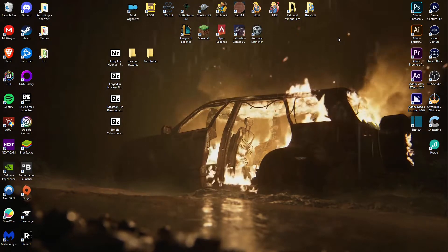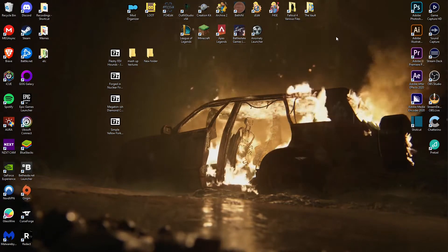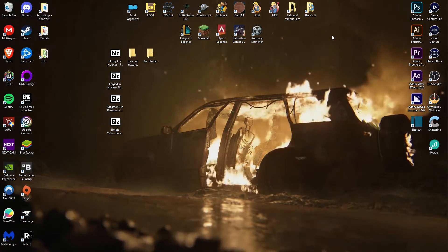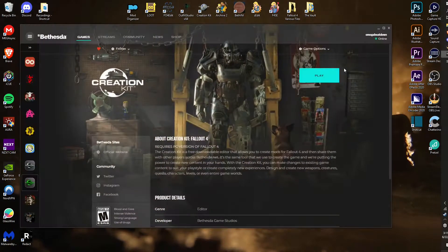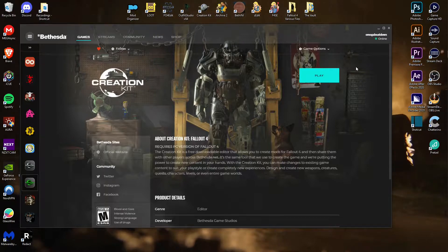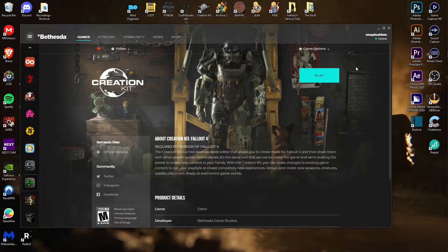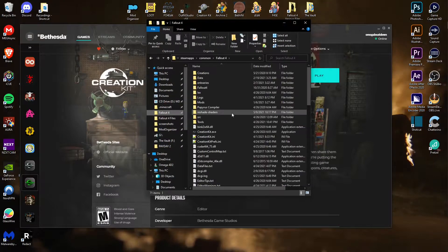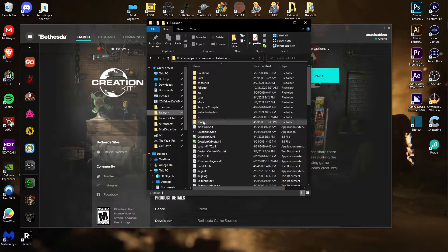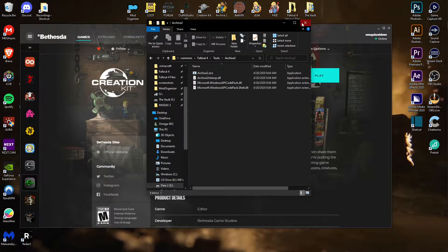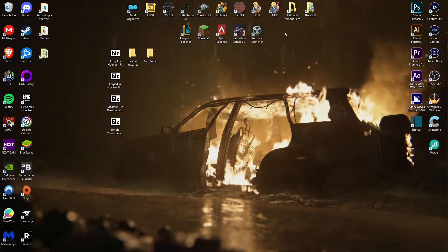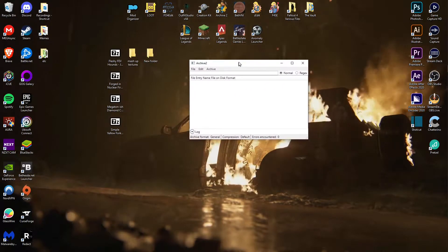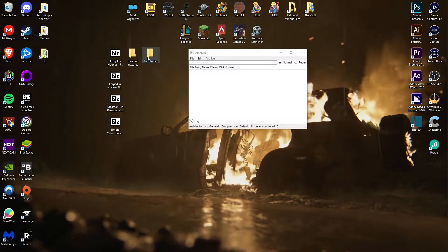Next thing you're going to use the Archive 2 tool. Now I believe you get this by downloading the creation kit through the Bethesda launcher, I believe. I could be wrong, and if I am I will put a little card addendum where you can get it. But I believe once you download the creation kit through the Bethesda launcher, it should appear in your Fallout 4 directory in the tools folder right here. Once you have that installed, open it up. You'll see this little window, this is it. Very simple, very small thing.